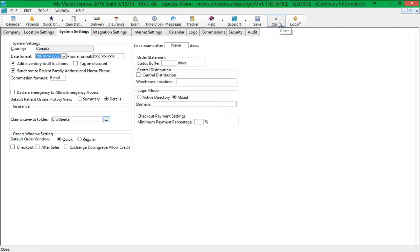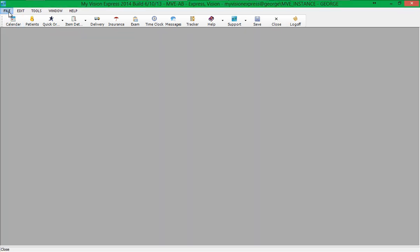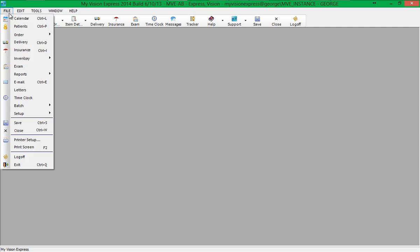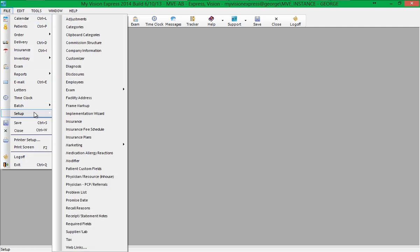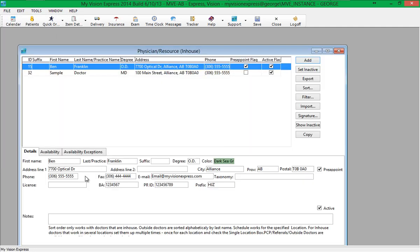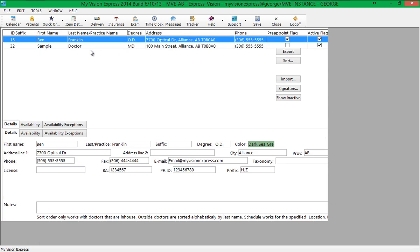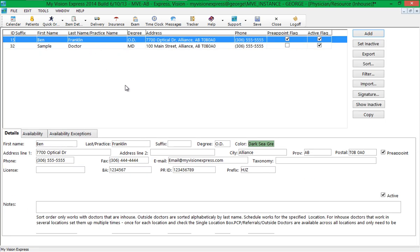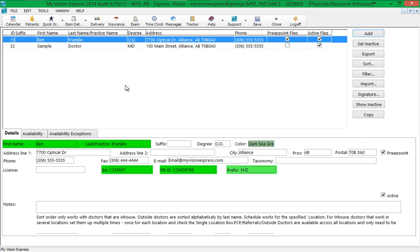Next let's set up the doctor information under File, Setup, Physician Resource In-House. Enter all the information for your physicians as registered with the Ministry of Health. The following fields are required for Alberta Insurance Claim Submission: First and Last Name, Business Arrangement Number, Practitioner ID, and Prefix. Once you have saved these changes, you are now ready to begin billing Alberta insurance claims using My Vision Express.